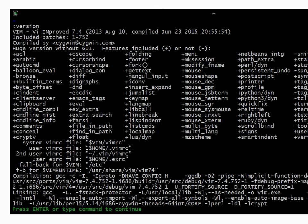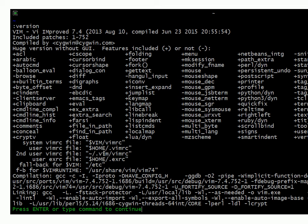Now the tricky part with this is it doesn't look in each one of these directories and use the configuration options you've set for each one. Once it finds a Vimrc file, it uses it and ignores it if it's in somewhere else where it might look subsequently.